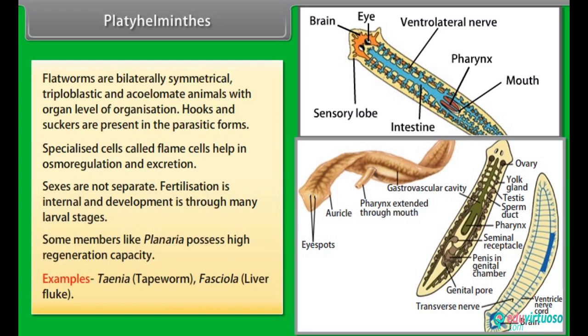Examples: Taenia, i.e. tapeworm, and Fasciola, i.e. liver fluke.